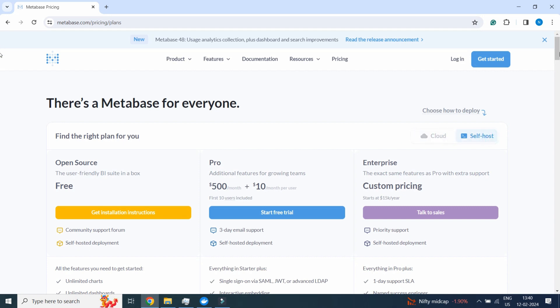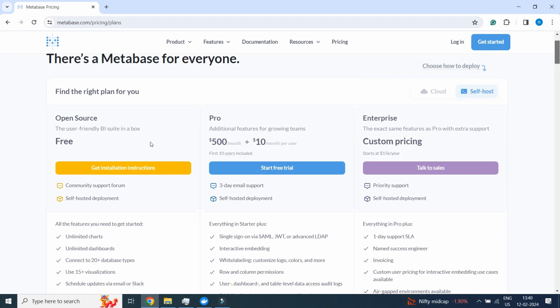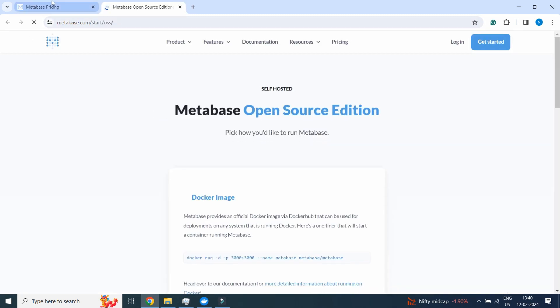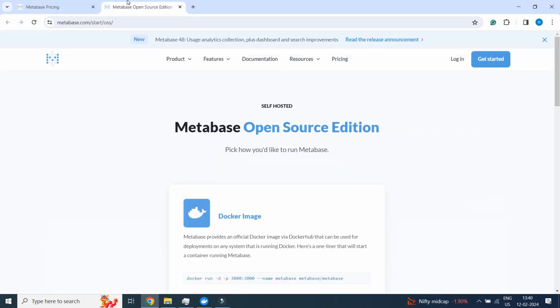We will click on Self-Host which is free. Here you can see installation instructions, so here we will get the installation instruction Docker image.